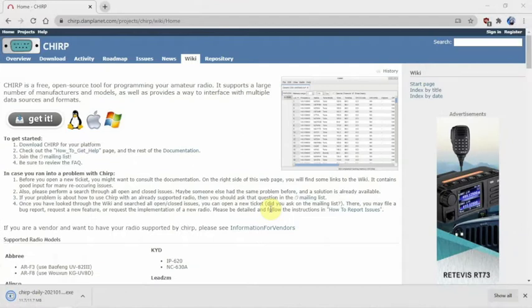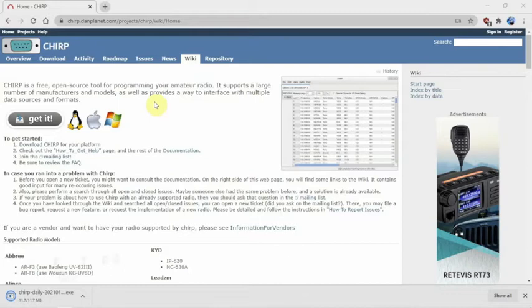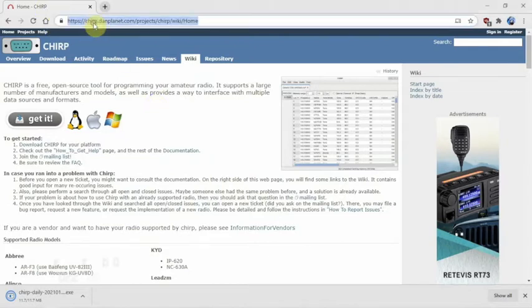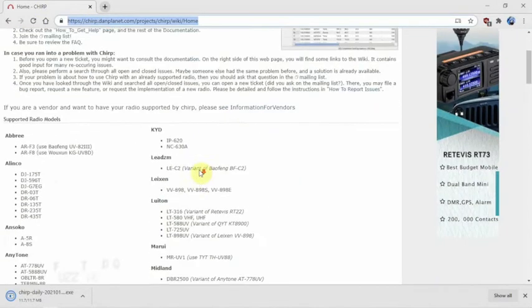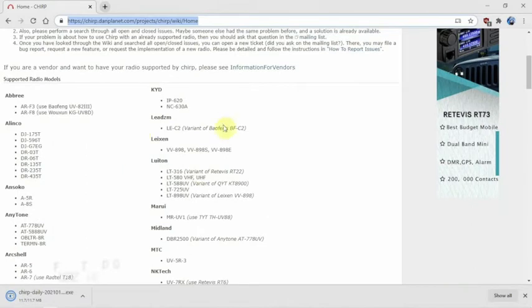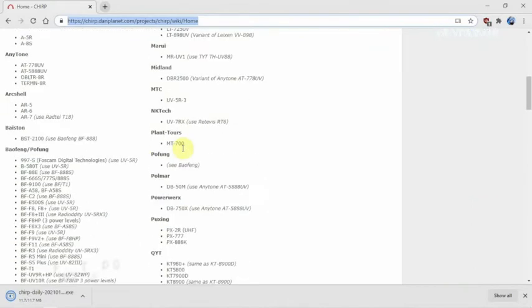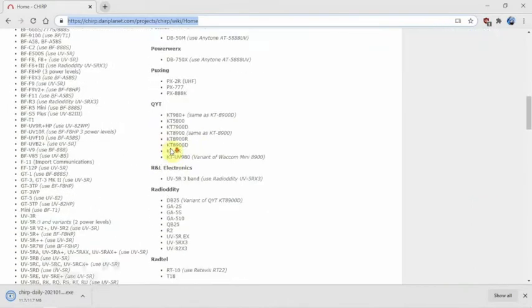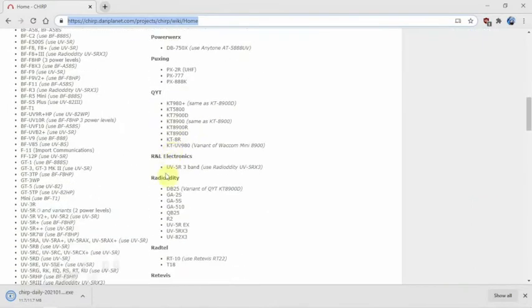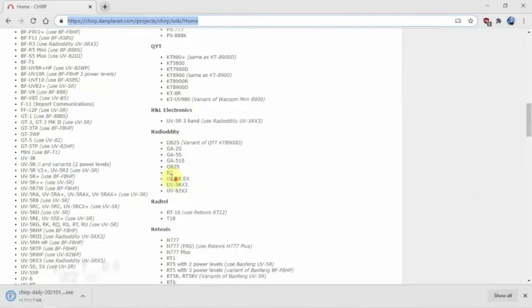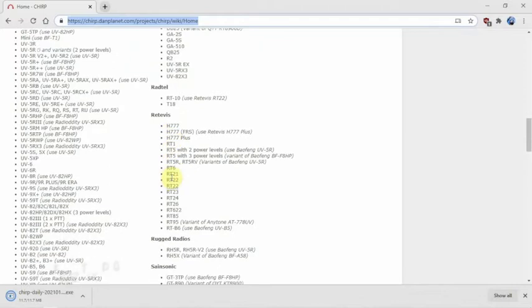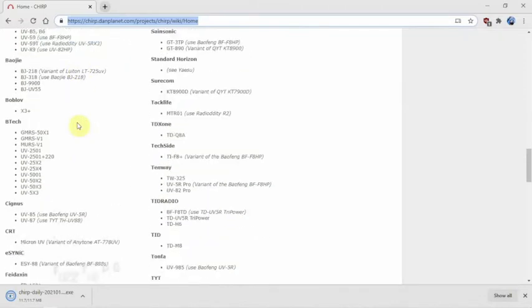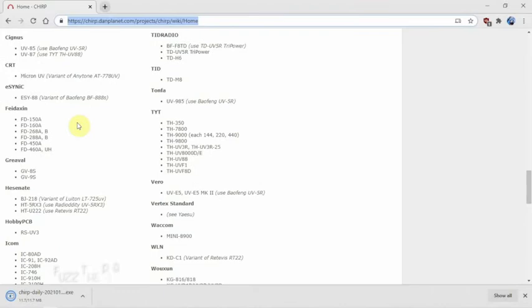I'm going to show you how to download the CHIRP software and program a Baofeng UV-R or whatever radio you may be using that CHIRP supports. If you go to the following website, I'll throw a link in the description. You can see what current radios are being supported for the CHIRP software, and they add more and more each week, possibly each month.